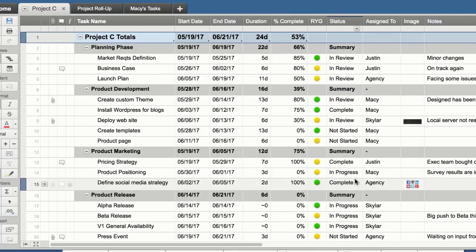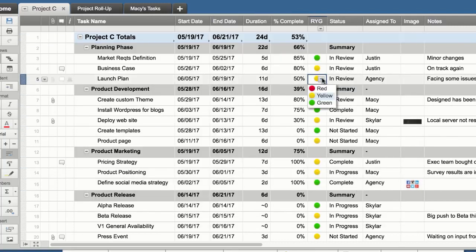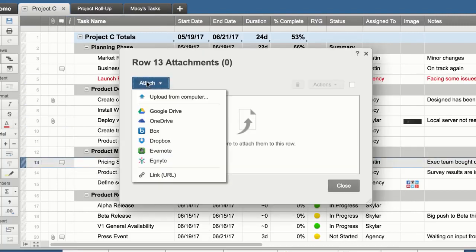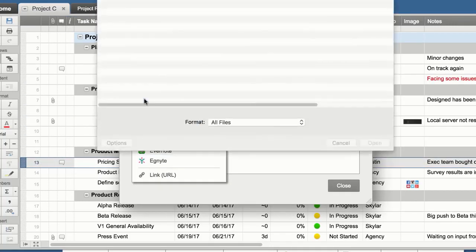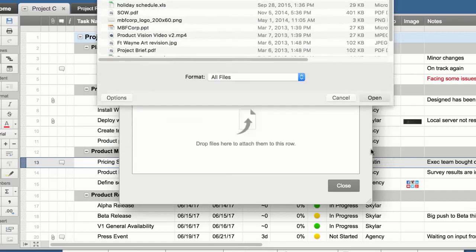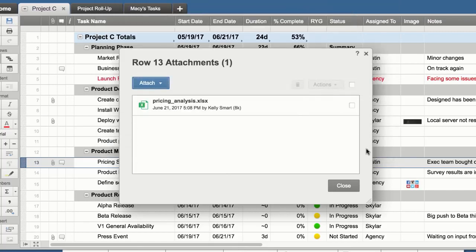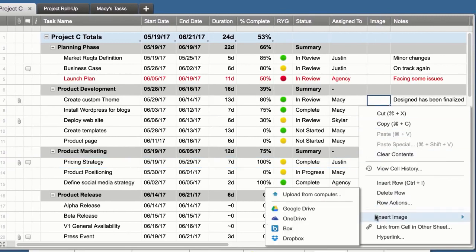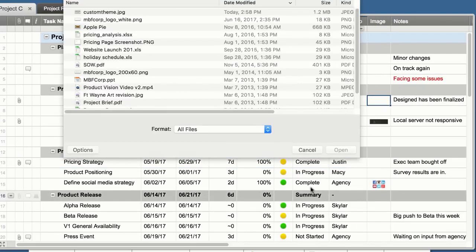Track all of your information in your sheet. Upload files or attach links from another service directly to the sheet or an individual row. Insert images directly into a cell to keep track of visuals.